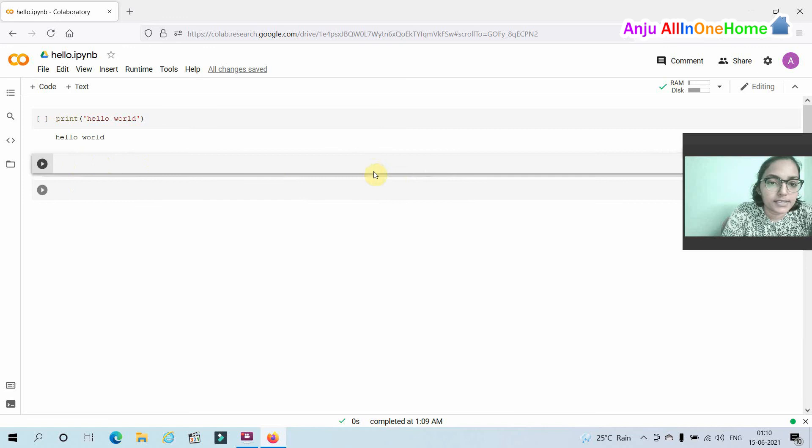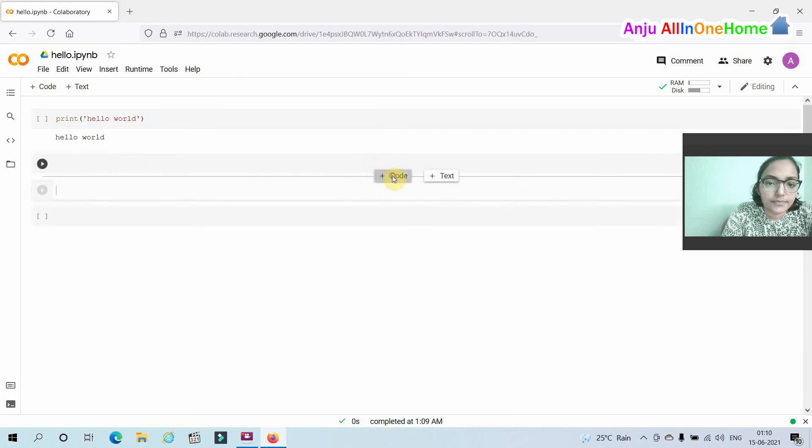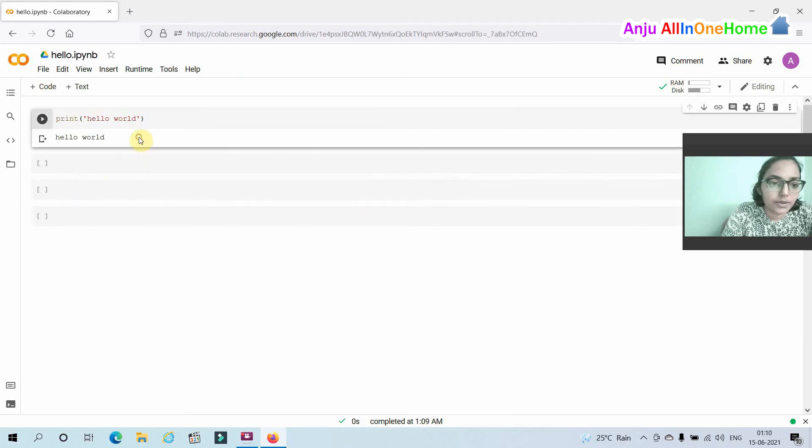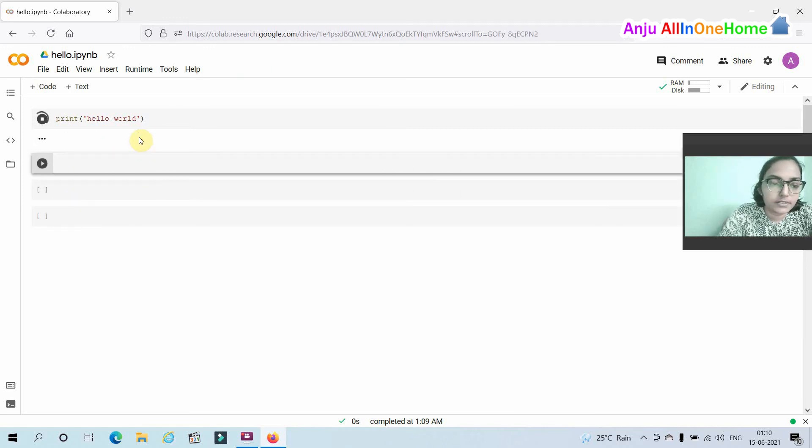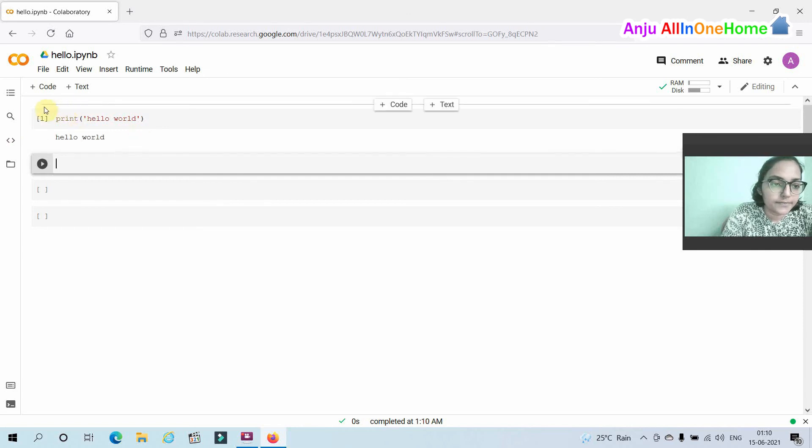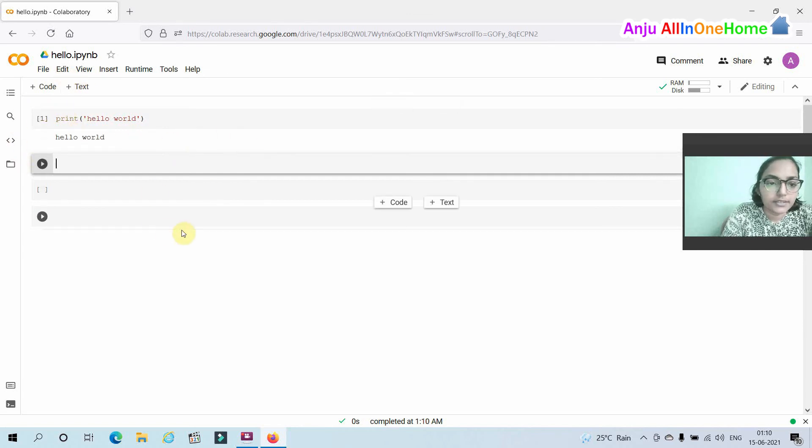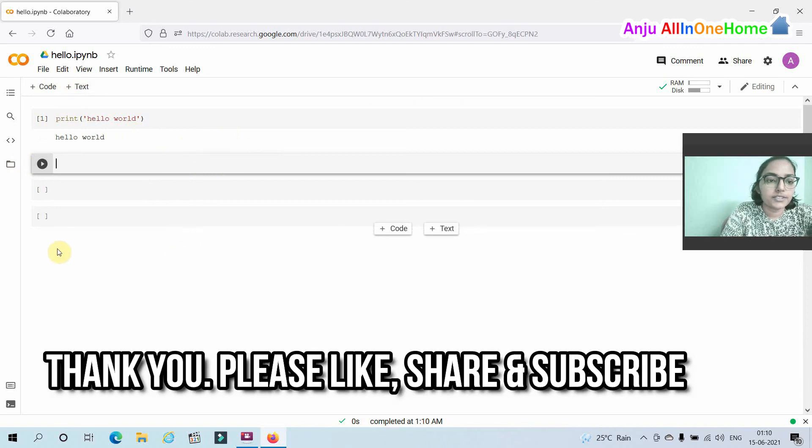Okay, thank you for watching this video.